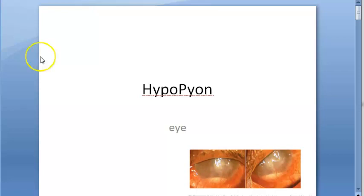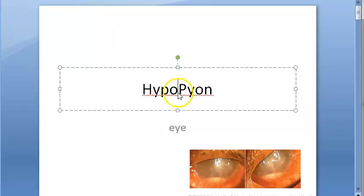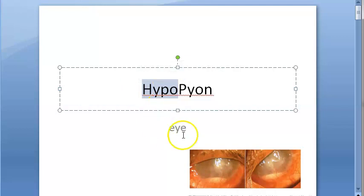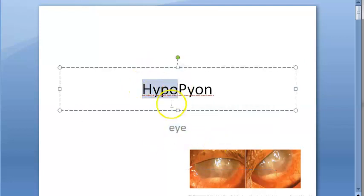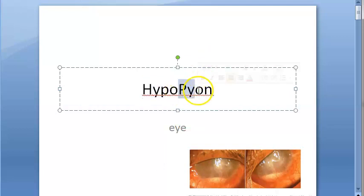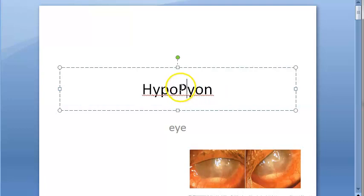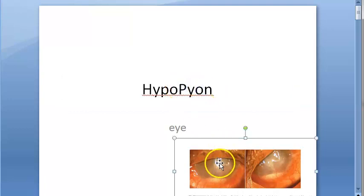Hello people, in this video let us look at what hypopion is. So basically this is something to do with the eye. Hypo is down, and 'py' refers to pus — like you have heard of pyogenic organisms, pus. So something like that.